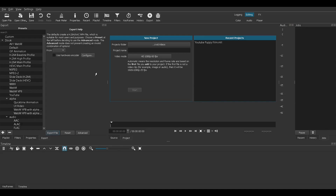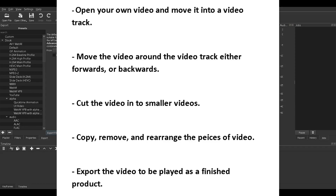After watching this very short video, you will know how to open your own video and move it into a video track. You can move the video around the video track either forwards or backwards. You will be able to cut the video into smaller pieces, copy, remove, and rearrange those pieces of video. And then lastly, you'll be able to export the video to be played as a finished product.